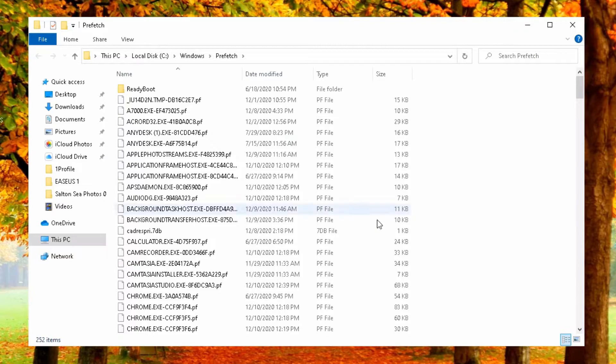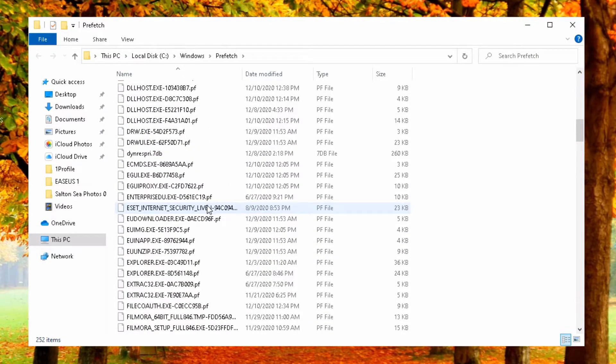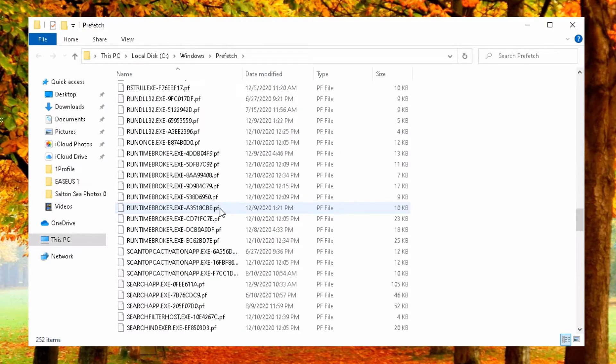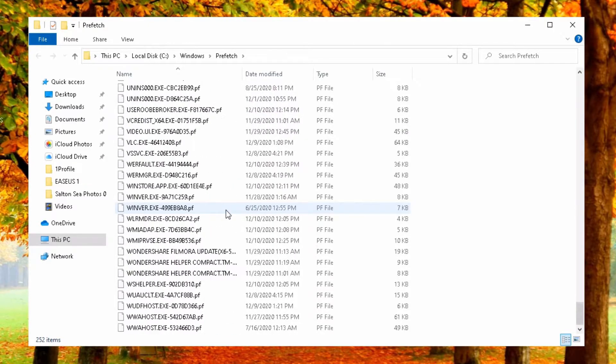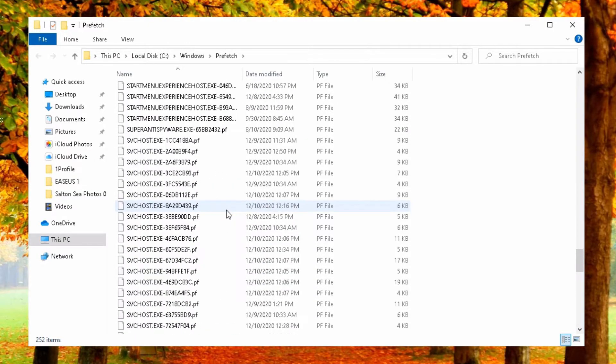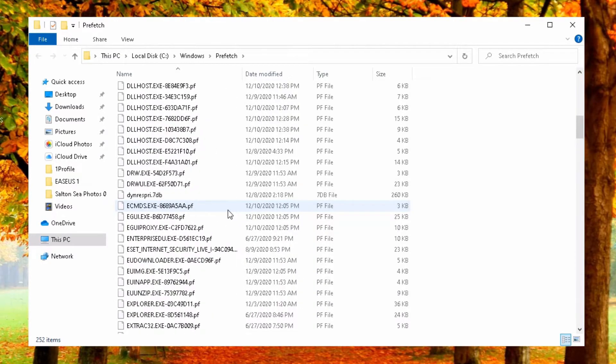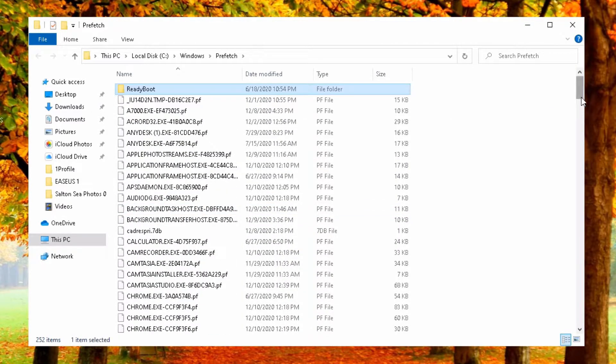Here's again lots of temp files. You don't need to have these. As I said, some of these files are needed. Windows will just recreate them. Let's just select everything.